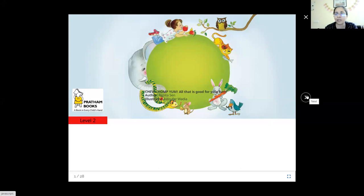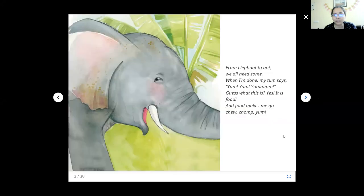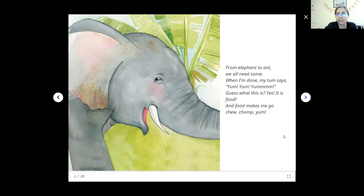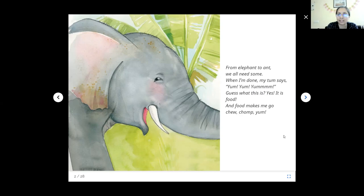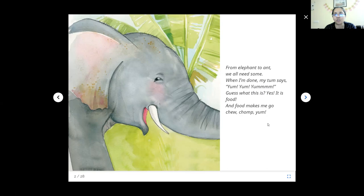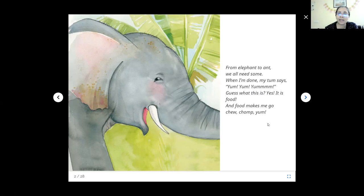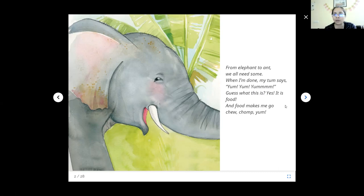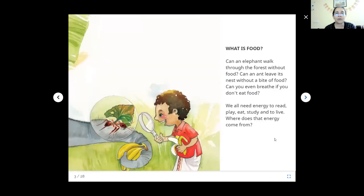You can unmute yourself and let me know if you want me to take up any page in between. From elephant to ant, we all need some. When I am done, my tummy says yum yum yum. Guess what that is? Yes, it is food. And food makes me go choo chomp yum. Chew and chomp are types of eating processes. When we eat, it's chew. When animals are eating and just swallowing all at a time, that's chomp. Some animals like cows bring back their food in their mouth to keep processing it slowly later on.